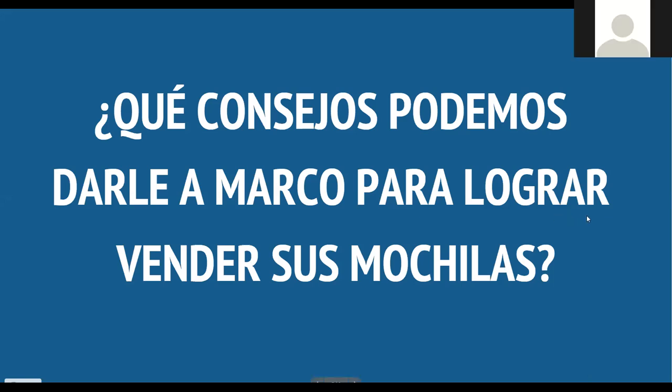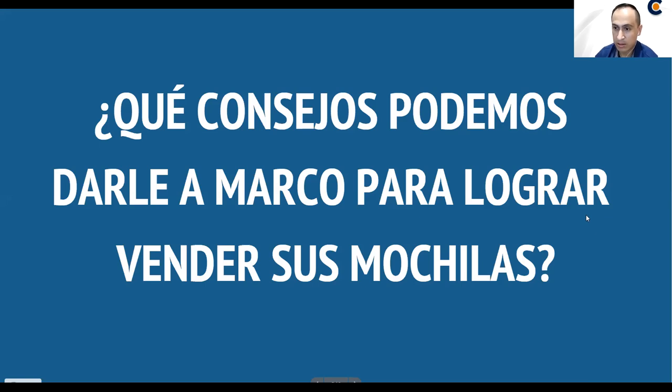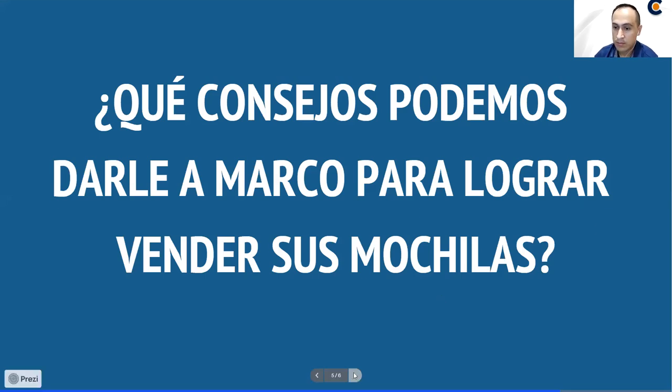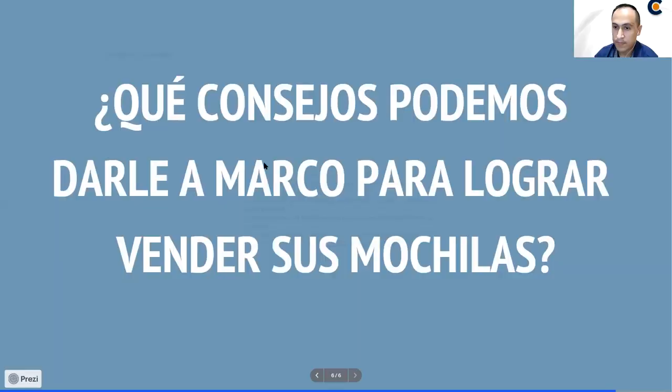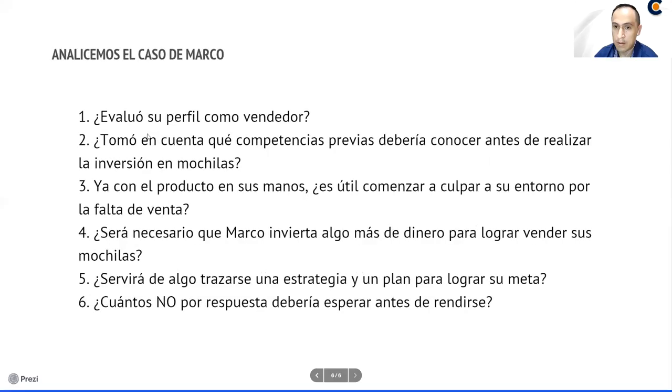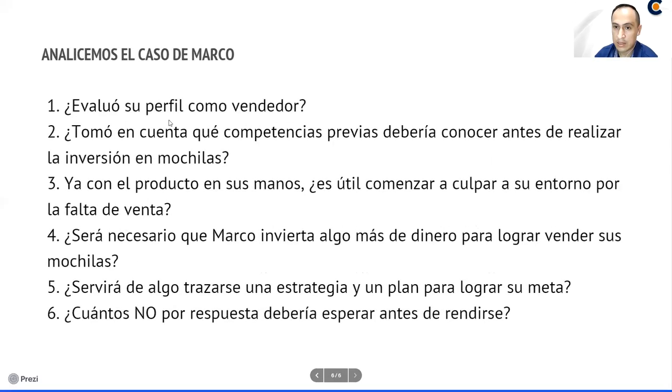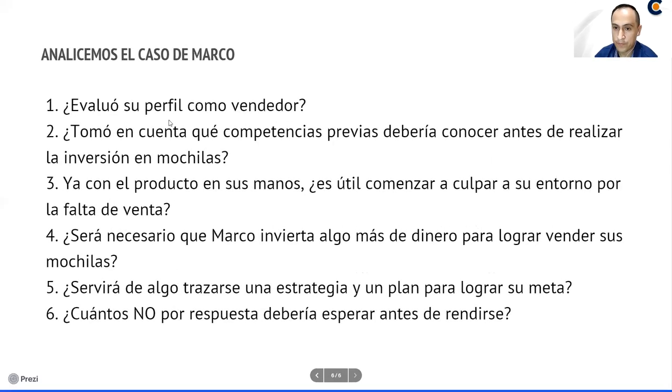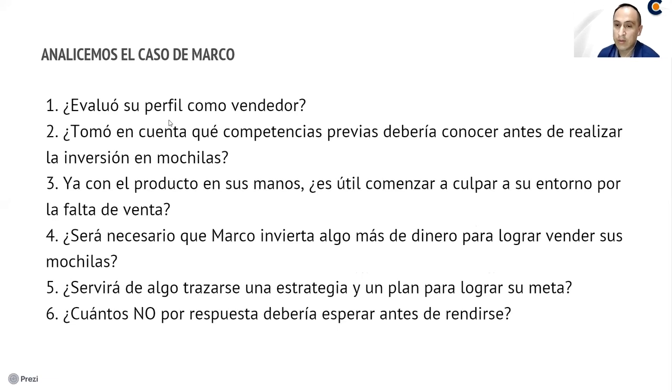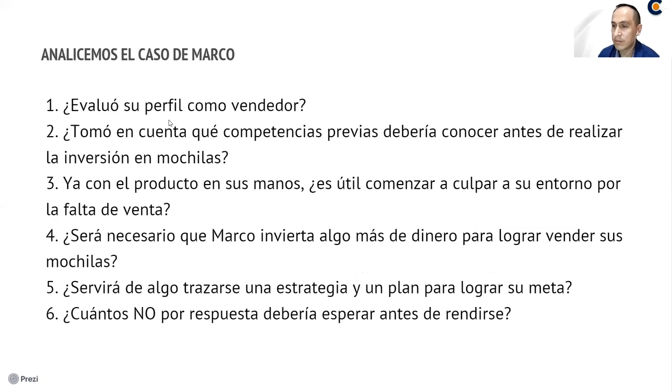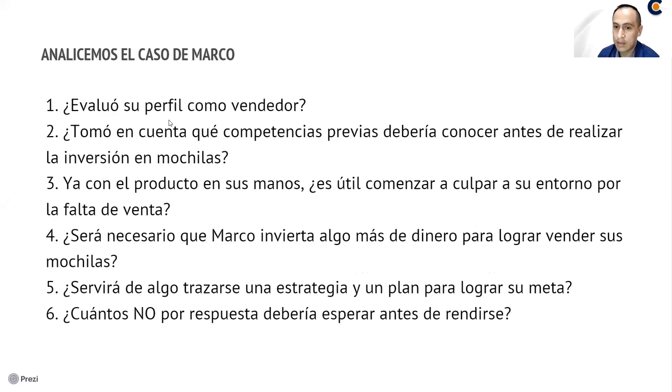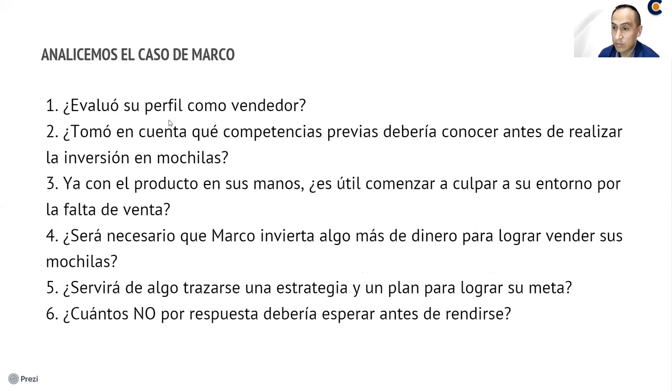Bueno, ya se dan cuenta. Solamente con dos personas nos vamos dando cuenta que Marco debería actuar de otra manera. A ver, vamos a analicemos el caso. Preguntémonos si, en primer lugar, Marco evaluó su perfil como vendedor. Tal vez Marco no era vendedor. Tal vez al principio debería haber pensado si realmente el hecho de vender era para él.